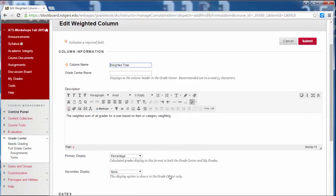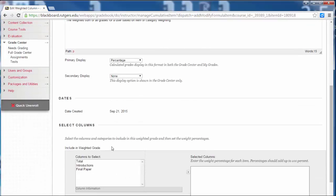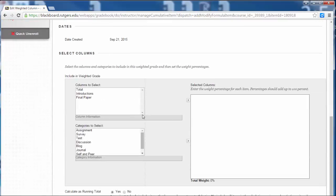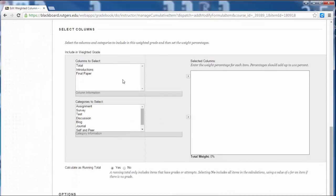Now, I'm going to show my grades in percentages, so I'll leave all of that the same, and then I'll scroll down to Selected Column section, and you can see that there's two sections here. There's Columns to Select and Categories to Select.